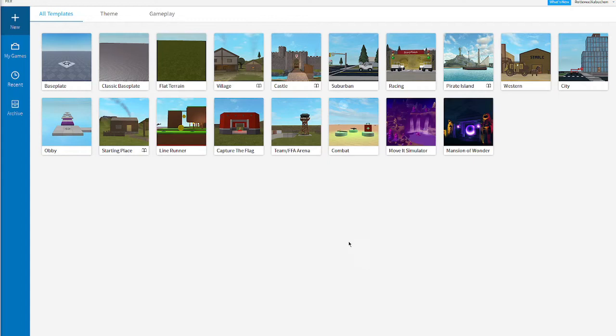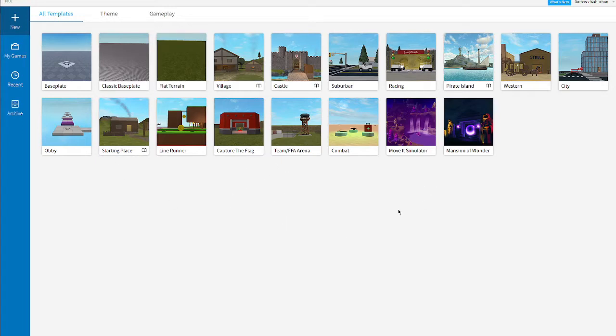What is up everyone and welcome back to another video. In today's video I'm going to be showing you how to make smooth mountains in Roblox Studio. There are many ways to do it but I'm going to show you mine and it's pretty easy and fast and the outcome is pretty good. So let's begin.